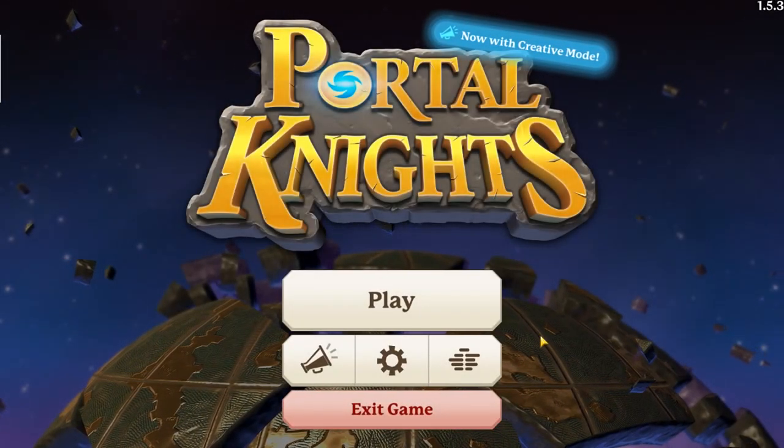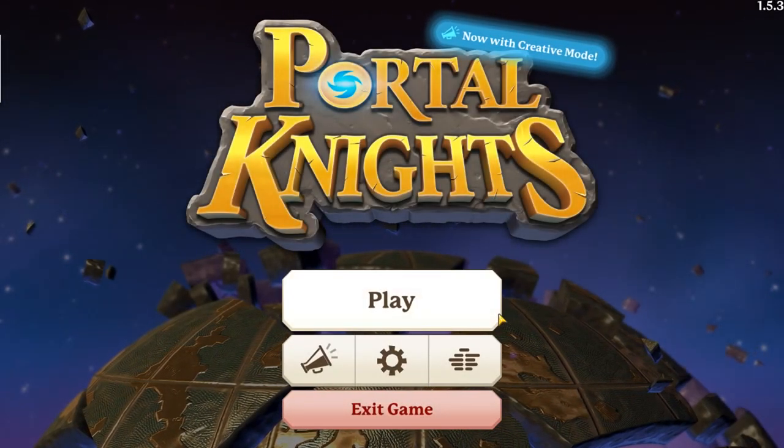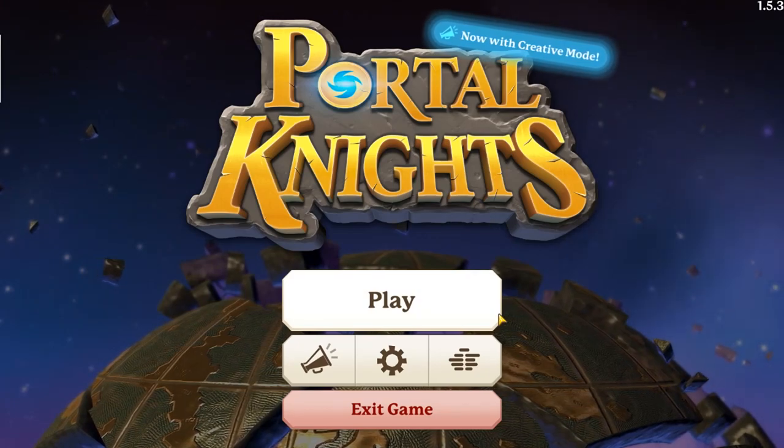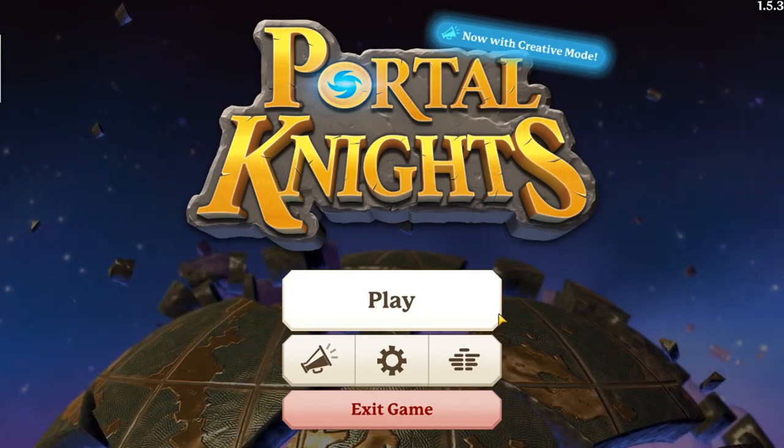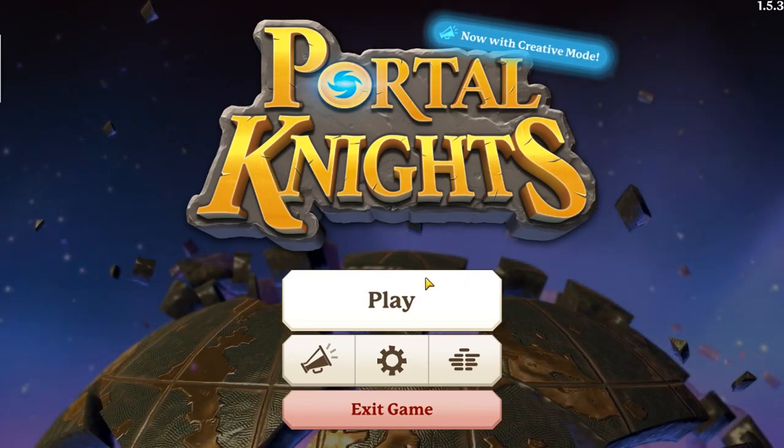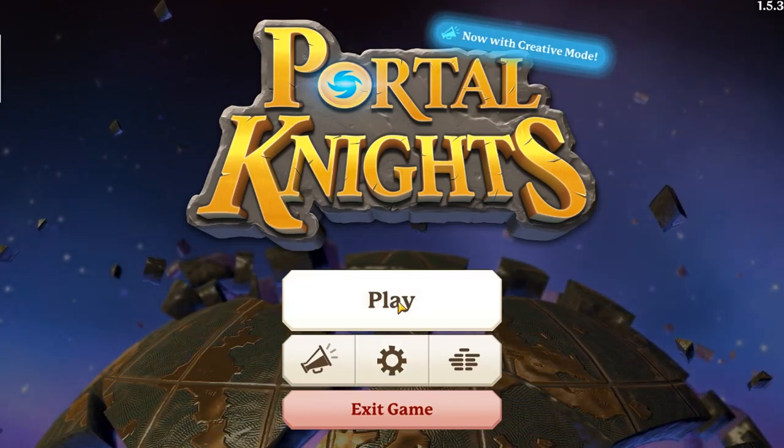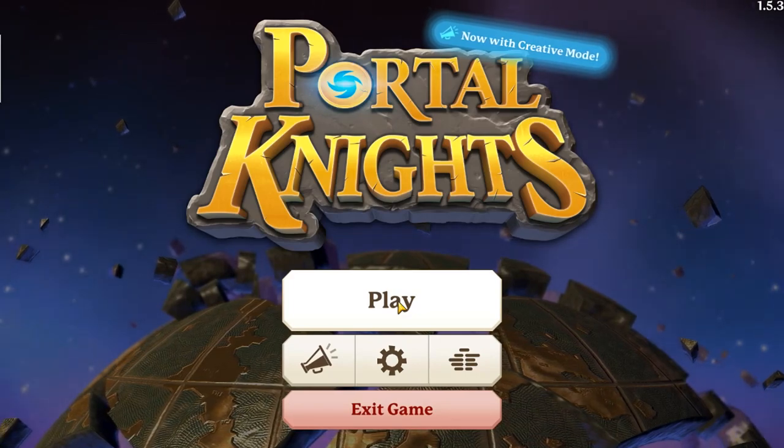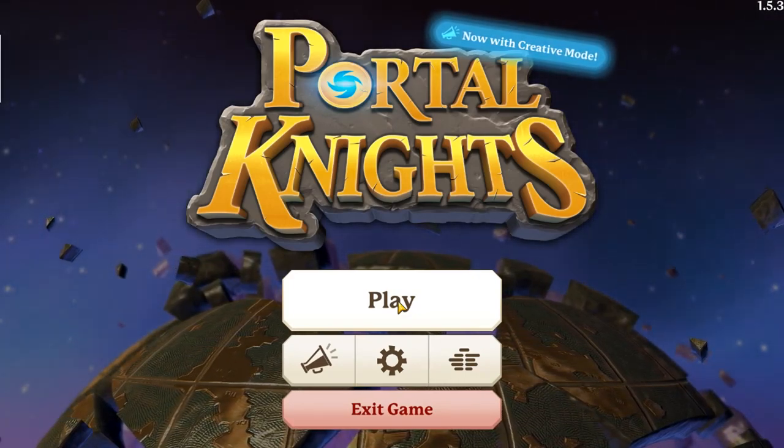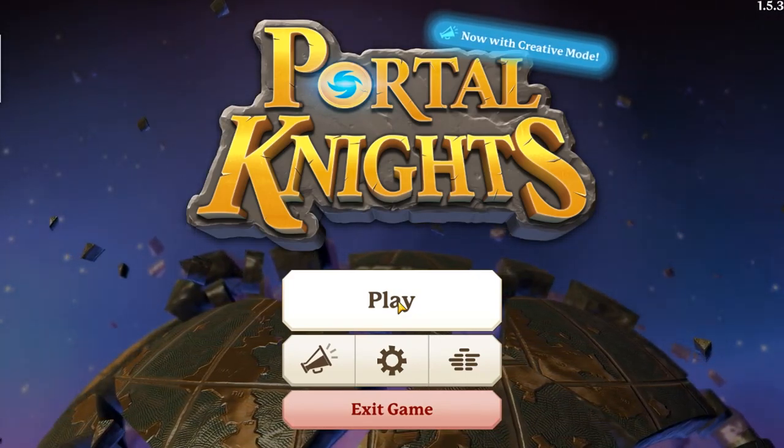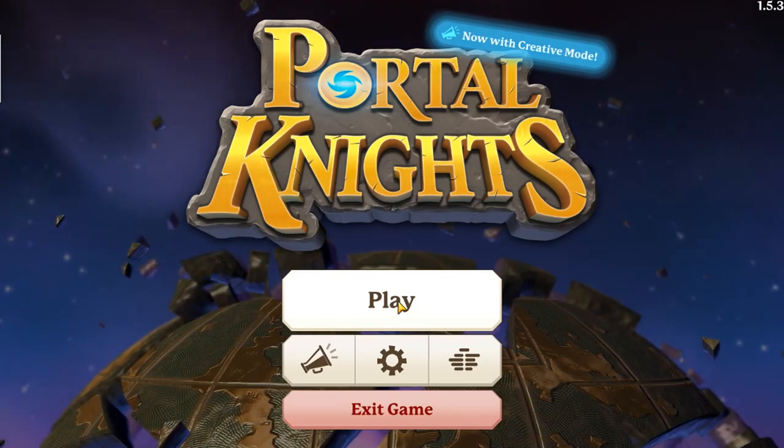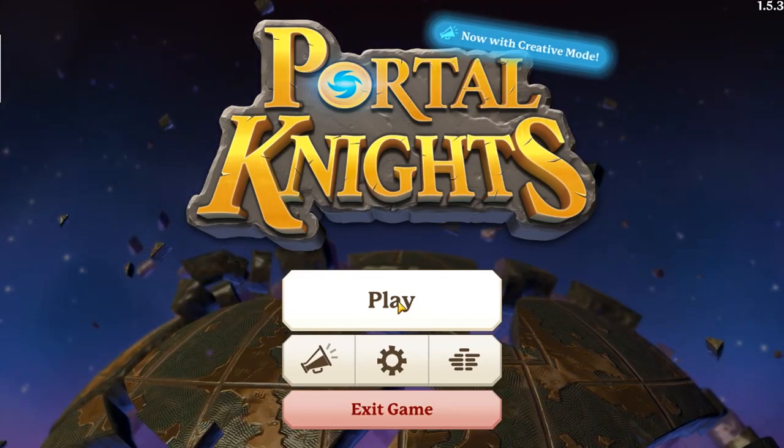What's going on everybody and welcome to another episode of Portal Knights. This is going to be a tutorial video and the reason I'm doing this is actually to help you guys with your backups for the new version that's going to be coming out, probably in the next four to six weeks.